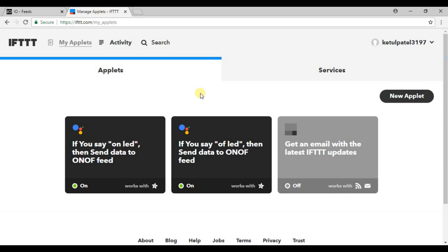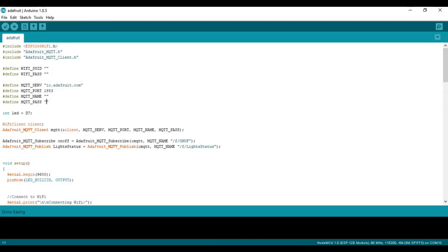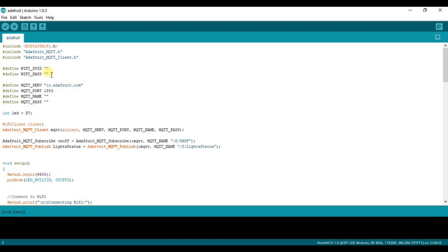Now let's see the code that we will actually work on. Go to your Arduino IDE. If you don't know how to set up your Arduino IDE for NodeMCU, you can see my previous video. The links are in the description. Here it will ask for your WiFi SSID. It will be the name of your WiFi at your home or your hotspot name or your router WiFi name, and your WiFi password.